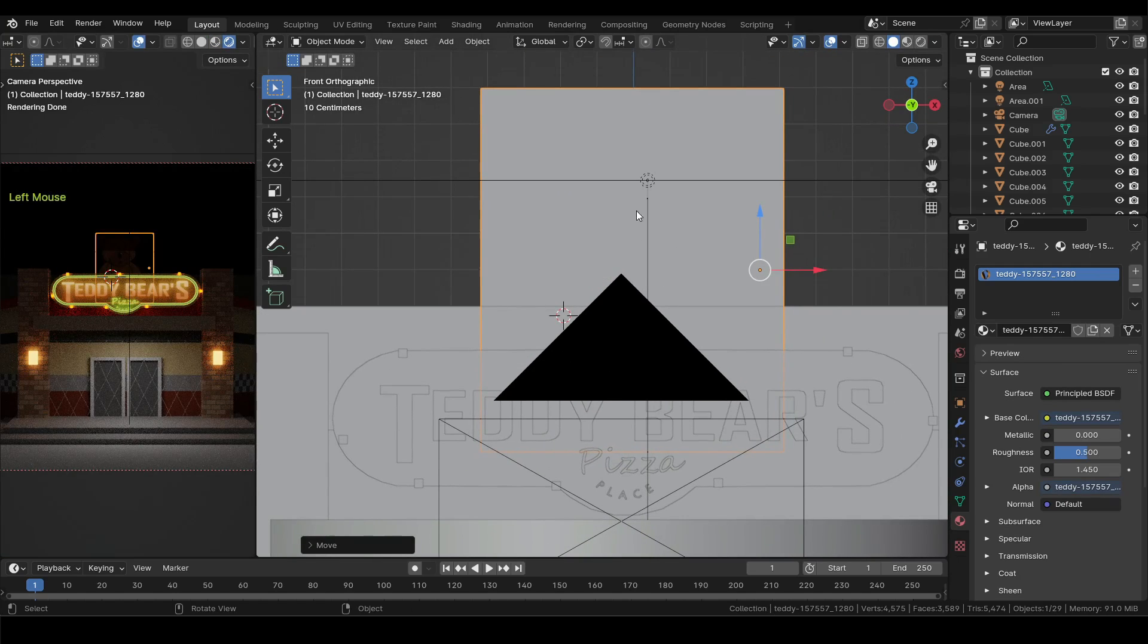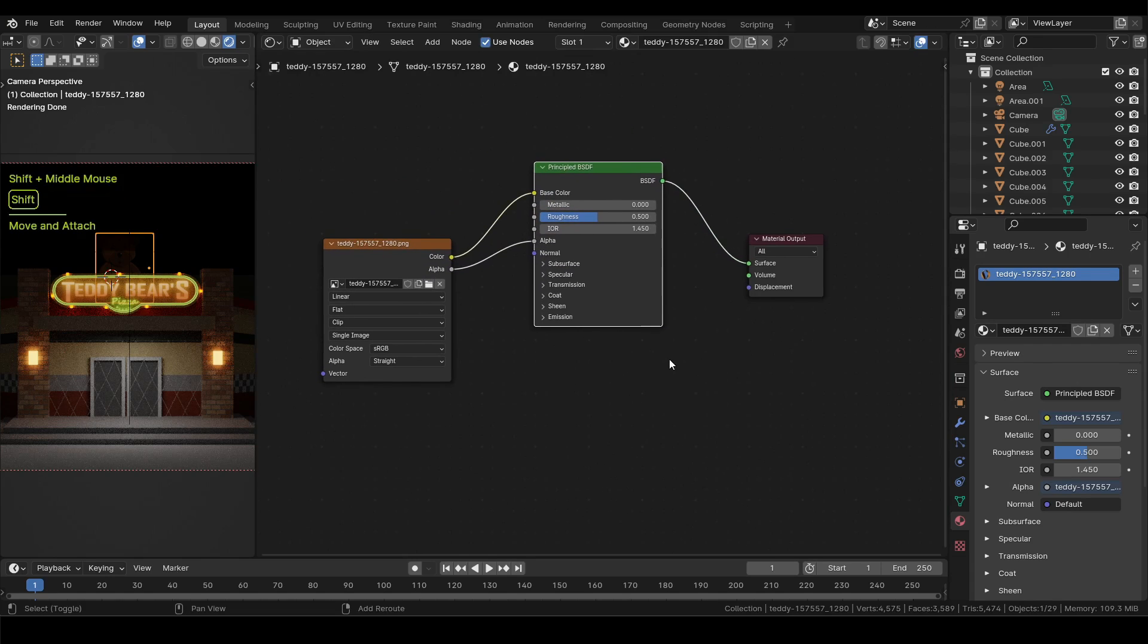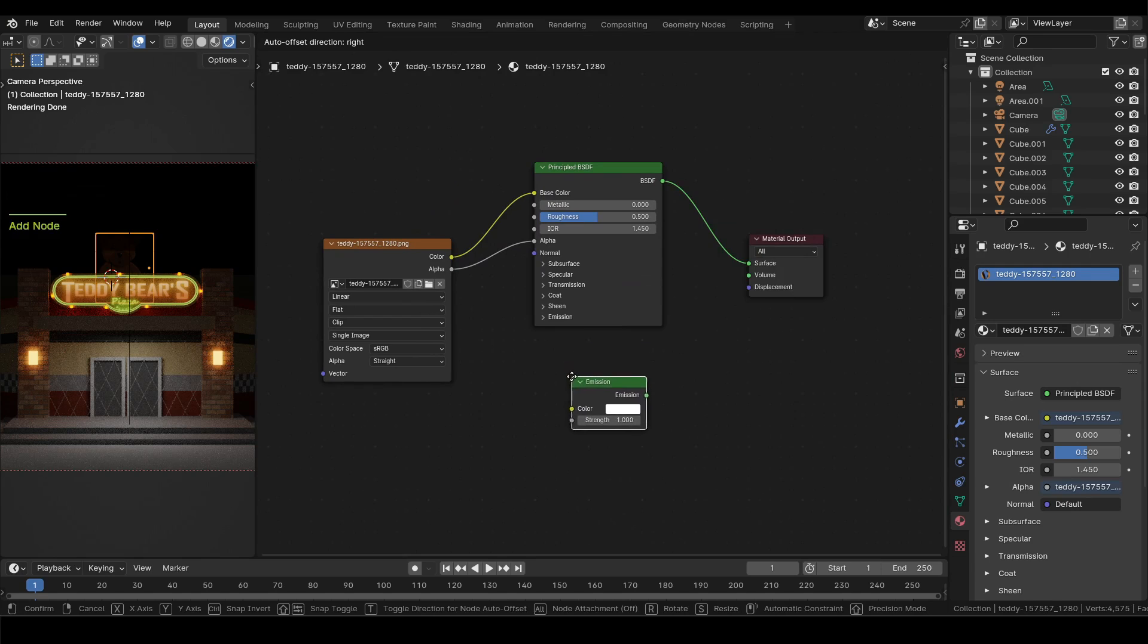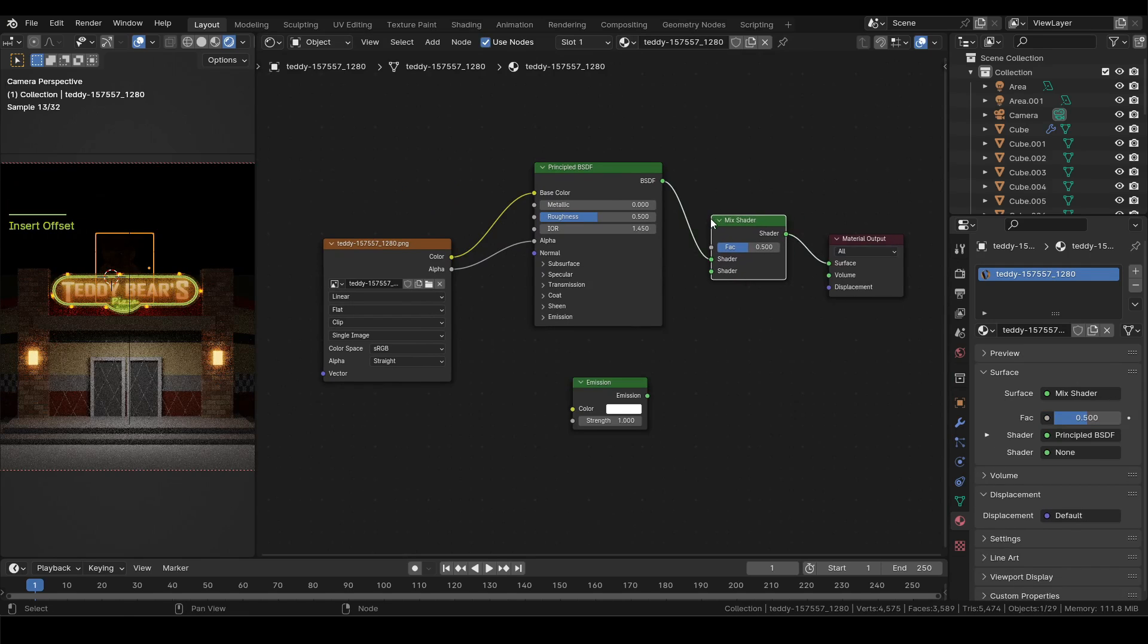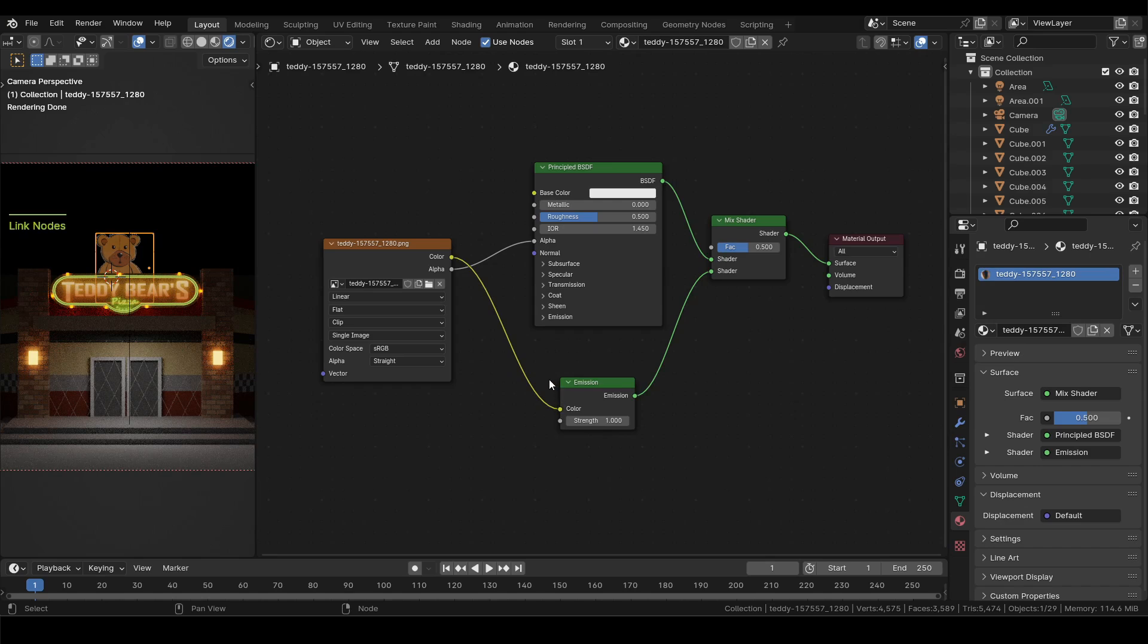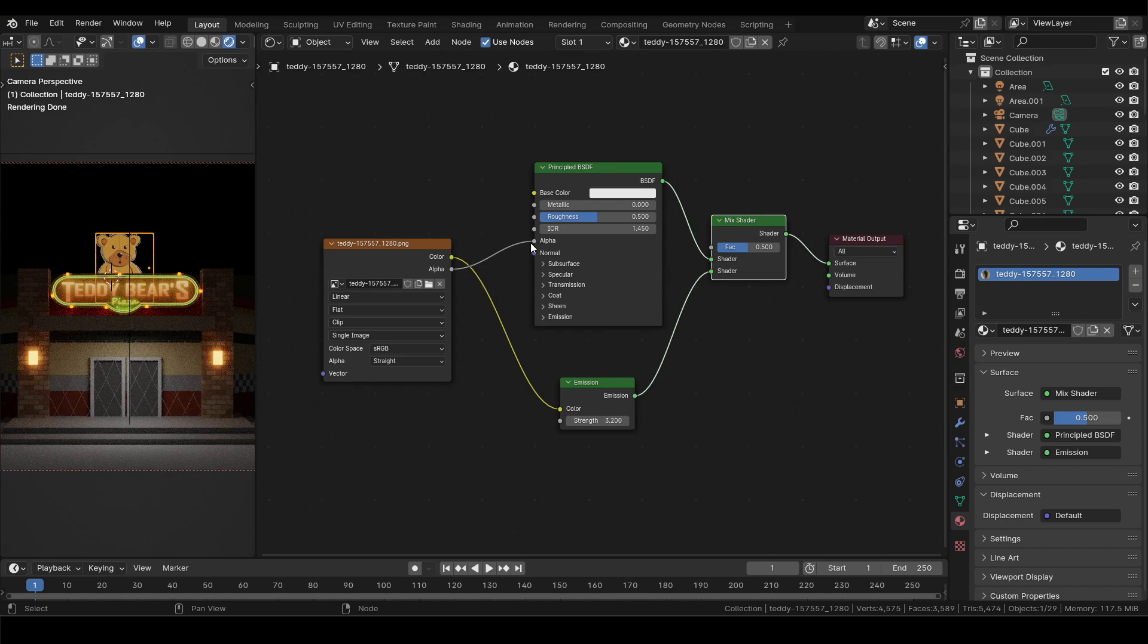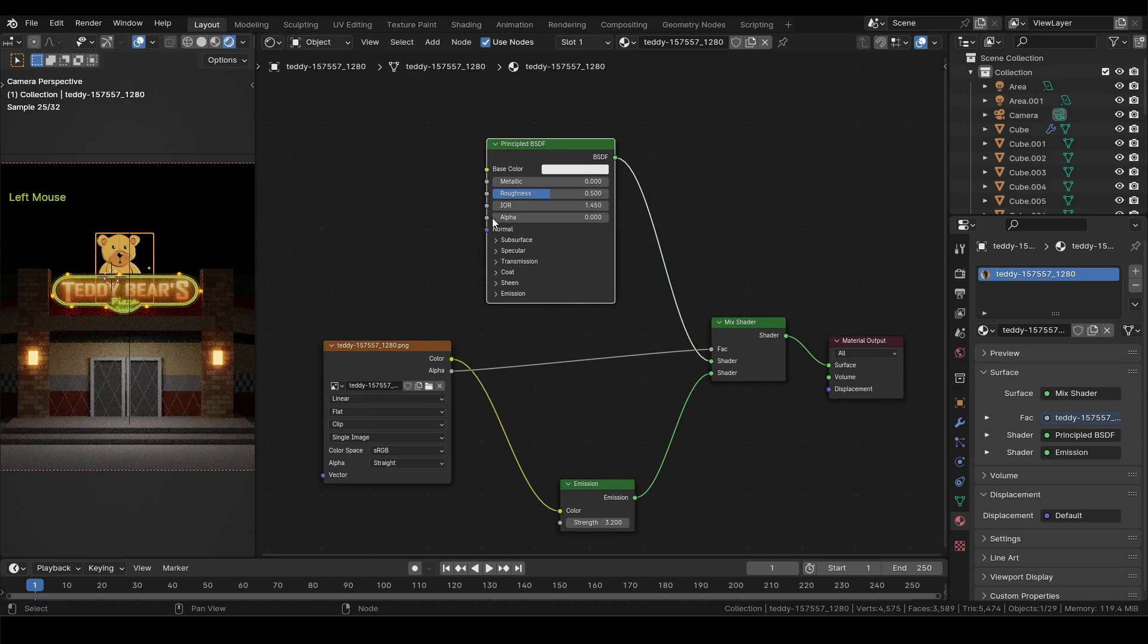Now switch the first editor back to rendered view and then the second one to shader editor. Add an emission shader, then a mix shader and drop it between the principled BSDF and the material output. Plug the emission to the bottom shader input. Then the color from image to the color on emission. Then alpha to the factor input in mix shader. And finally, lower down the alpha slider to 0.